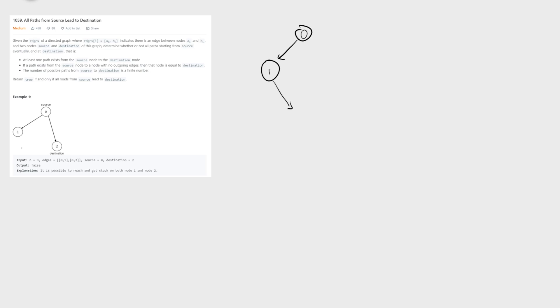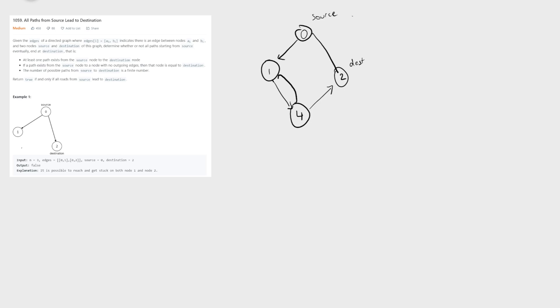For example, if we have zero going to one and four, with the destination being two, we want an extra data structure to keep track of nodes we've seen to avoid going into an infinite loop. Say we have four going back to one — this would return false since not all paths from source reach the destination. We have a path that goes in an infinite loop: zero goes to one, goes to four, and just keeps going back and forth.